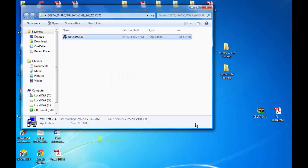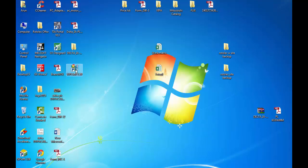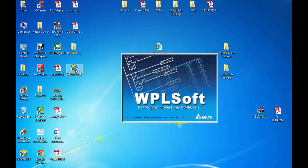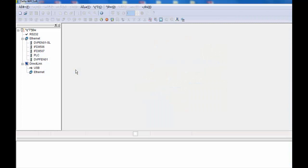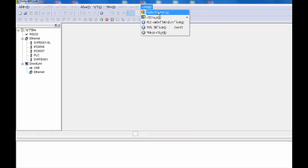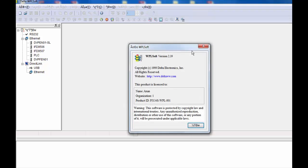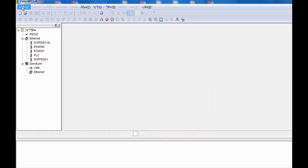So now it is the first run. You can see the program just opened, but unfortunately it is in Chinese language and there is no option to change its language.